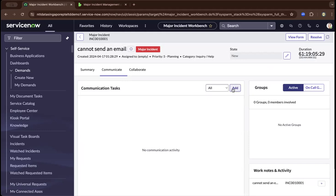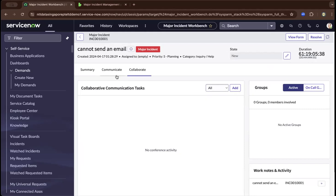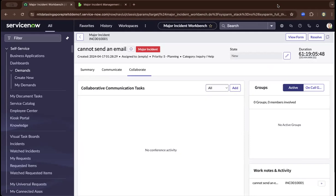You can add a communication channel and collaborate. ServiceNow speeds up putting people together to ensure the major incident is attended to by service owners, directors, and others, removing disruption and maintaining business continuity as efficiently as possible.